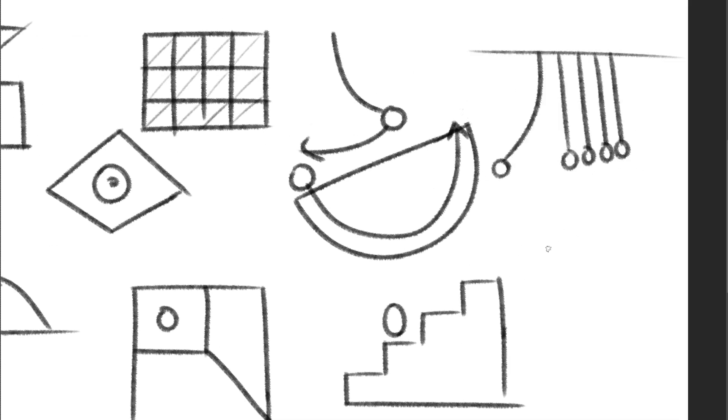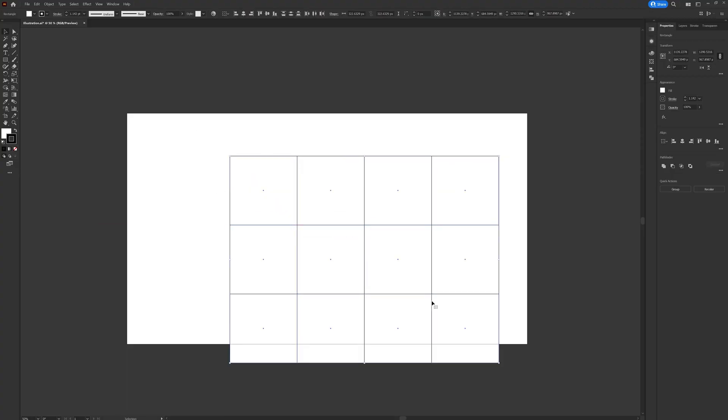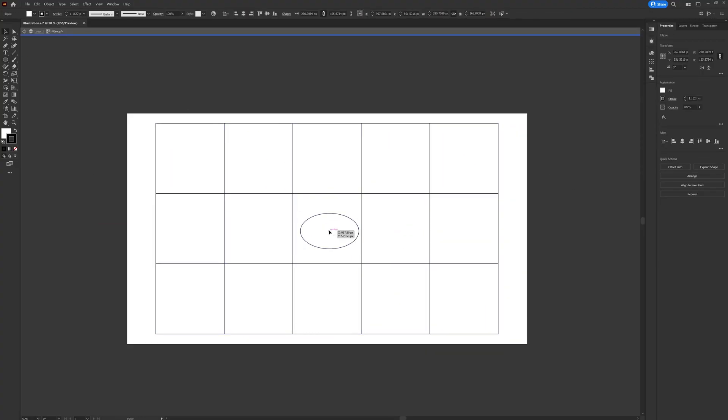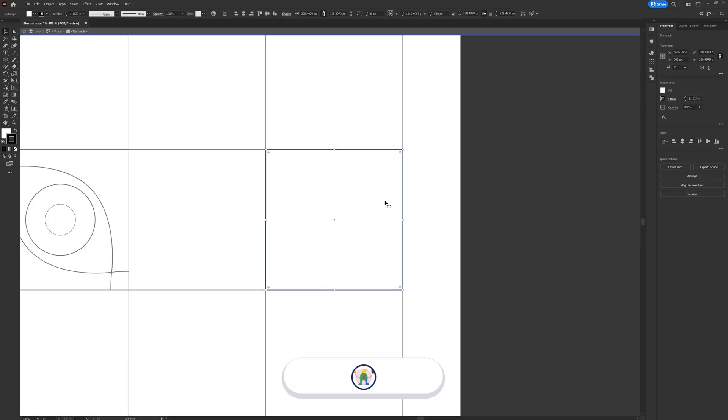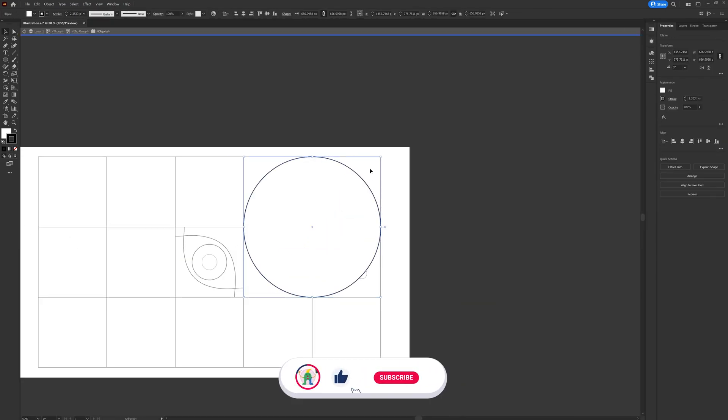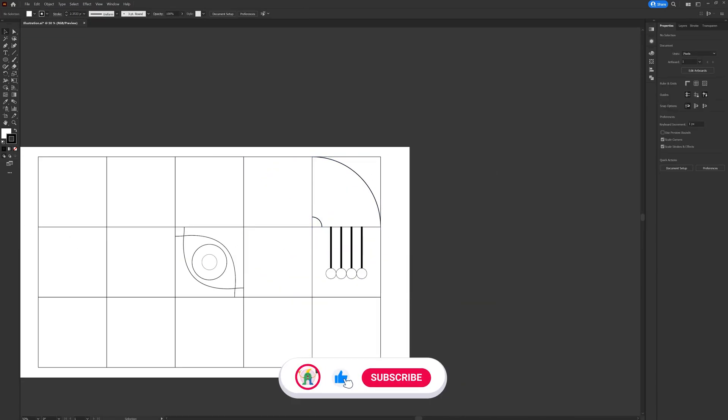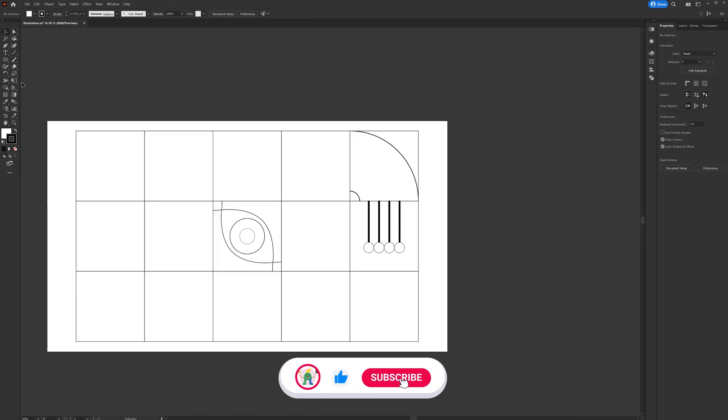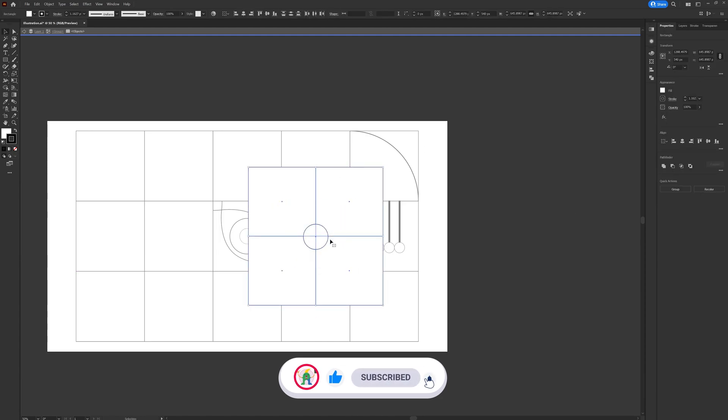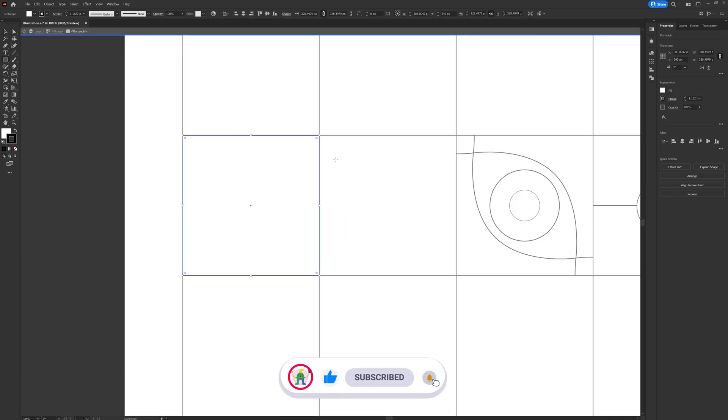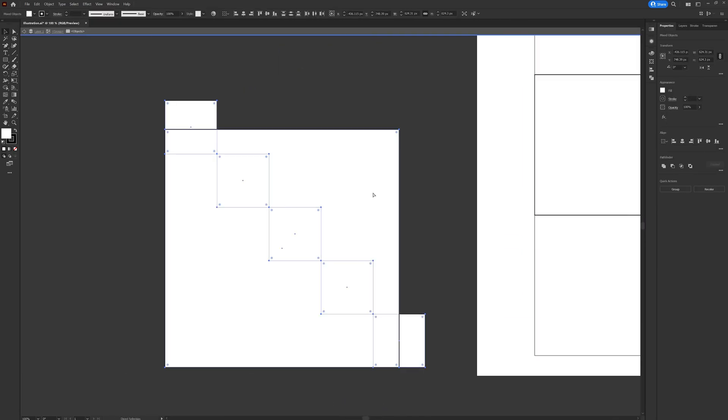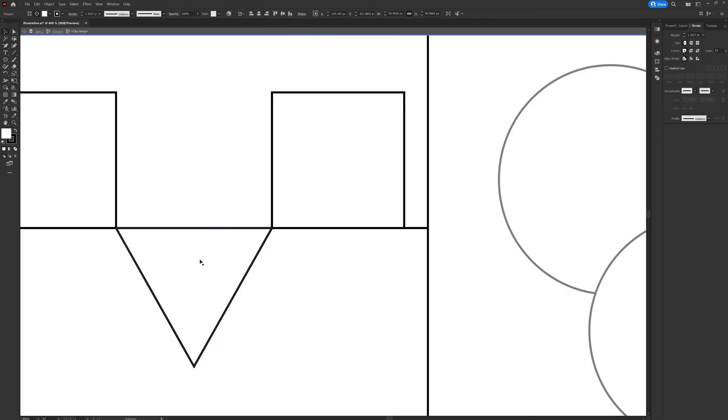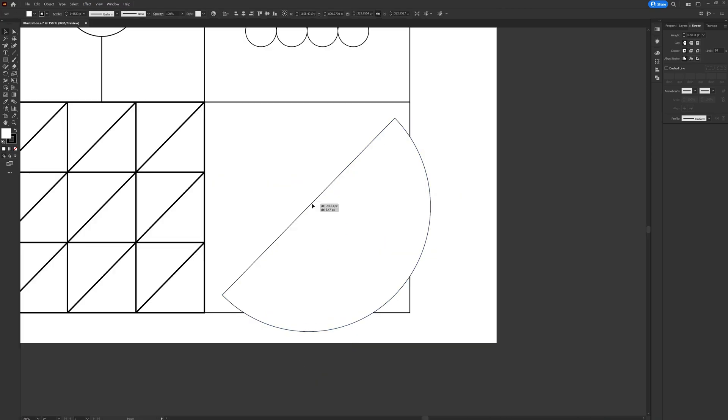After everything was finalized, I jumped into Adobe Illustrator and started with the illustration process. I started adding the basic shapes with a white fill and black stroke. At this stage, I'm avoiding the color selection process to make sure to focus on the basic design.